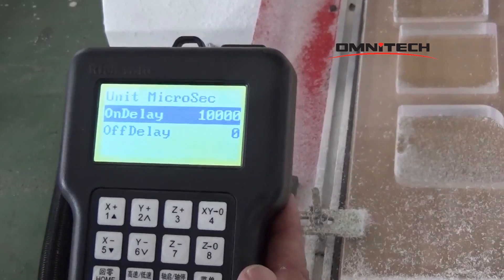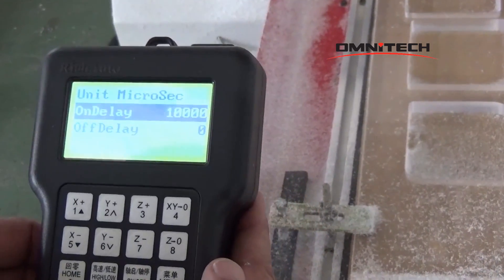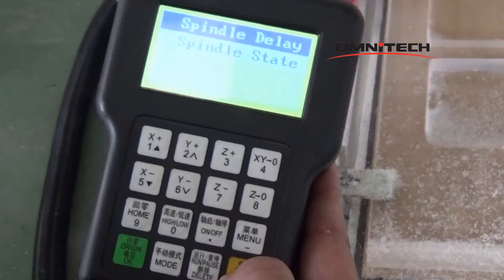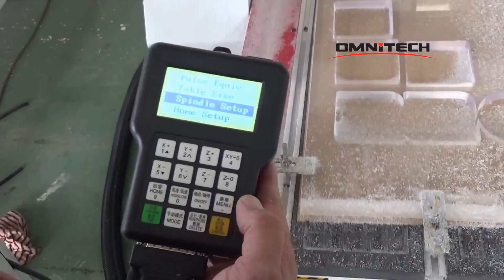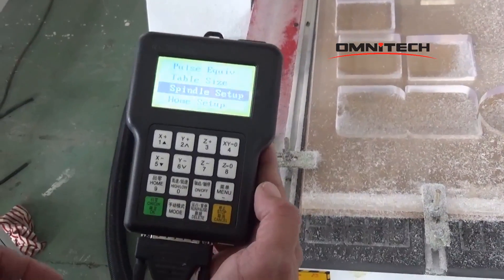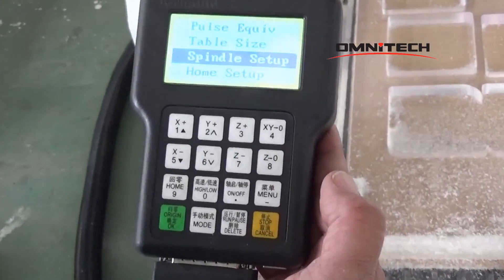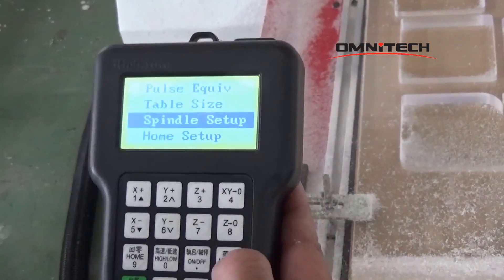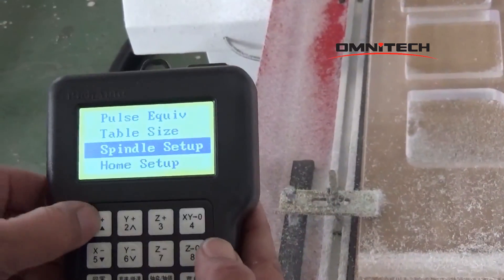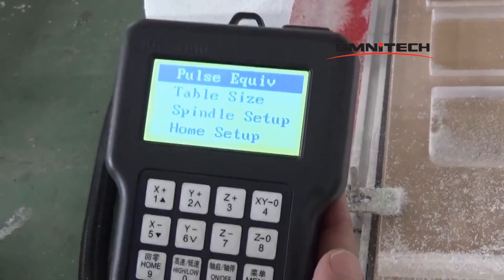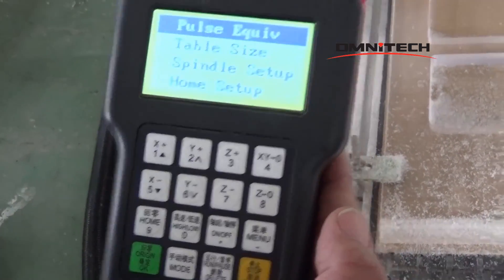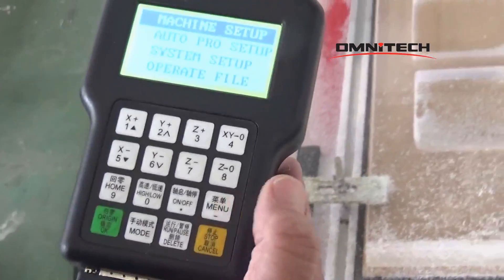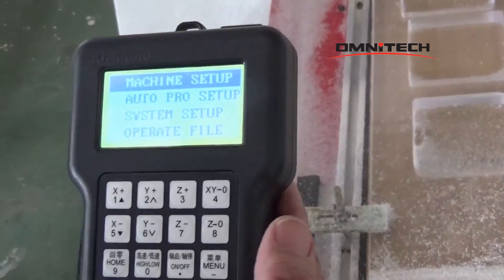Spindle delay, spindle delay — this is 10,000. Okay, back, back and delete. Cancel, yes, cancel. And then I go to pulse equivalent. Note: because it is right. Your pulse is correct. Okay, concentrating — go back. All right, so then I need to go to travel speed.